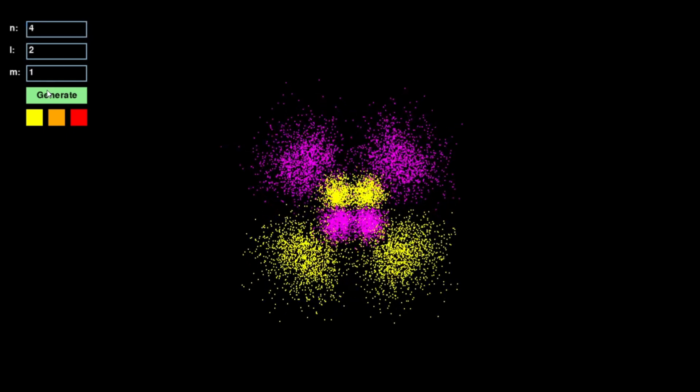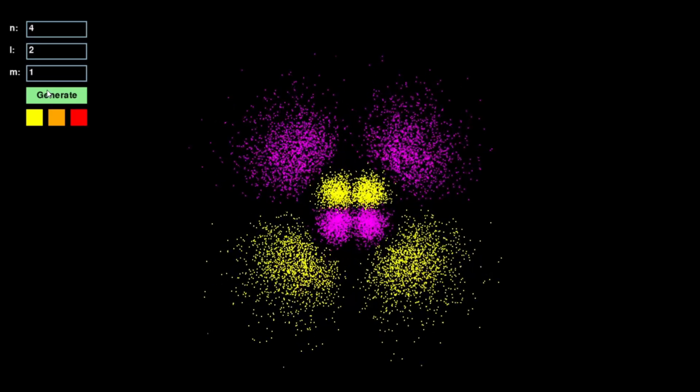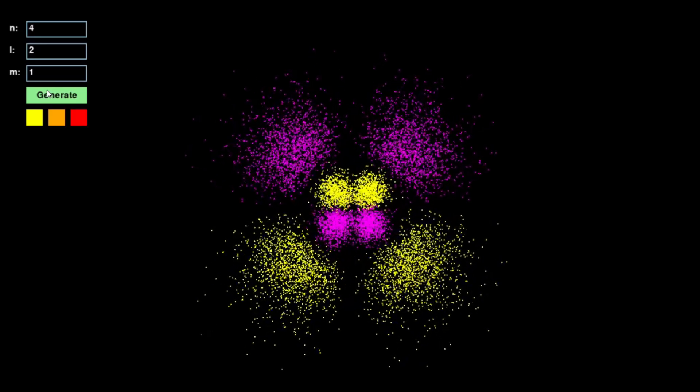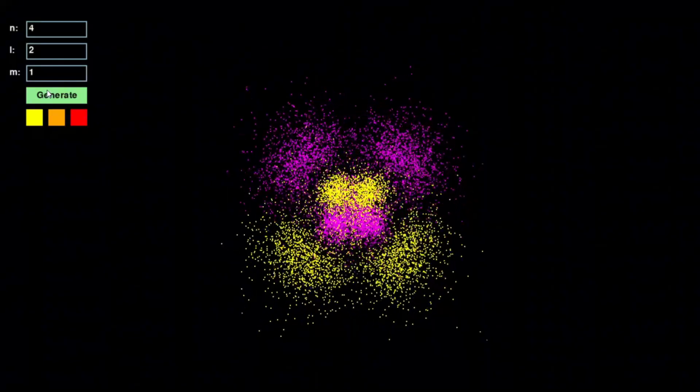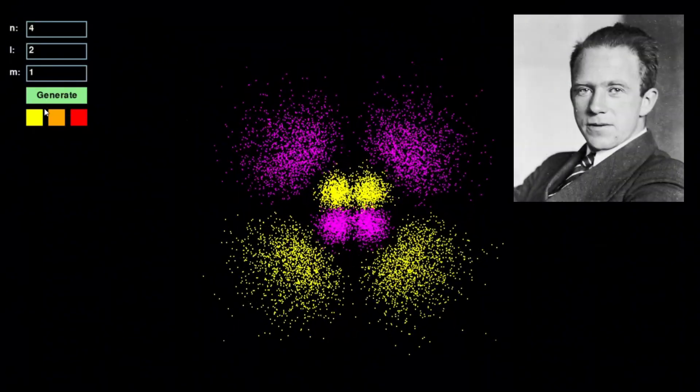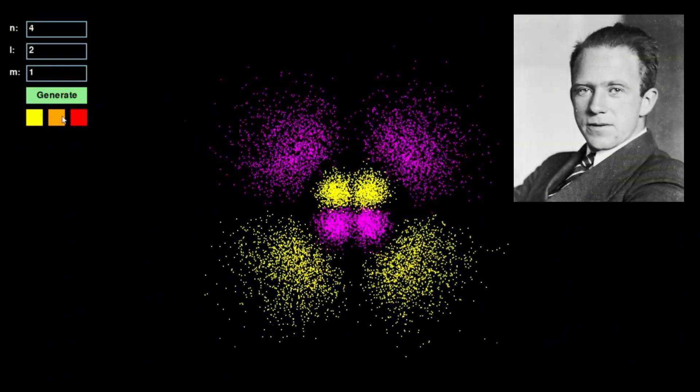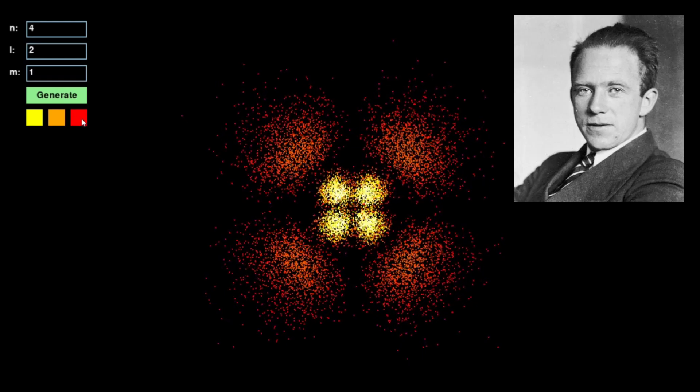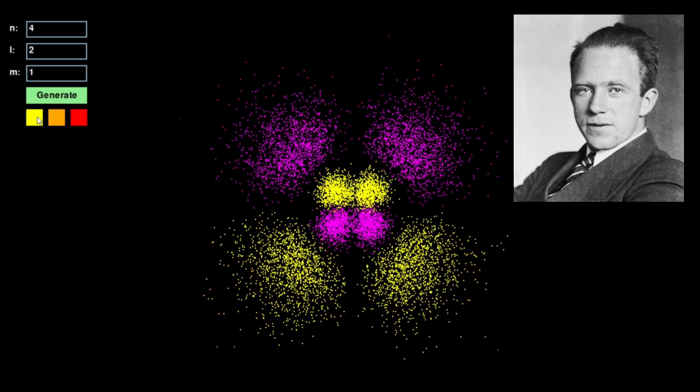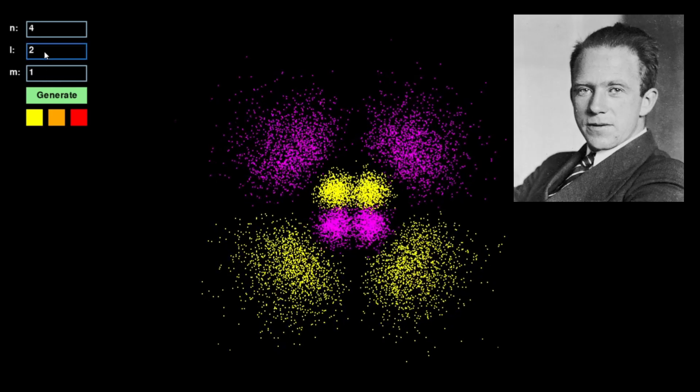This mimics the inherent uncertainty of an electron's position, as described by Heisenberg's uncertainty principle—the idea that an electron's exact position and momentum cannot be simultaneously determined.